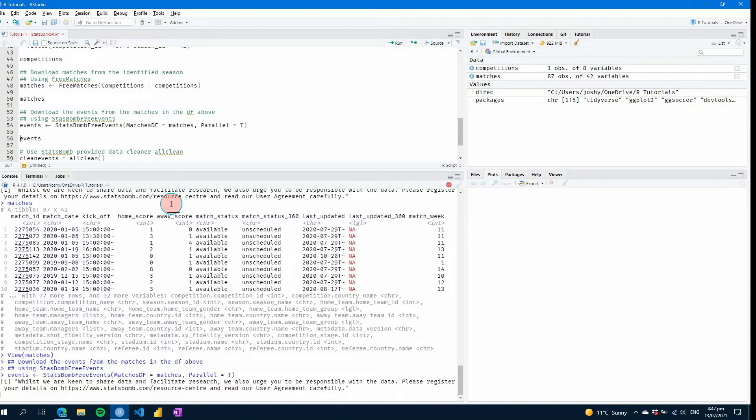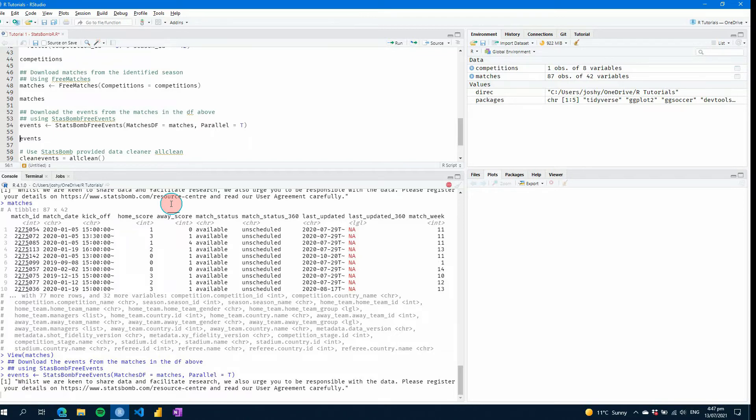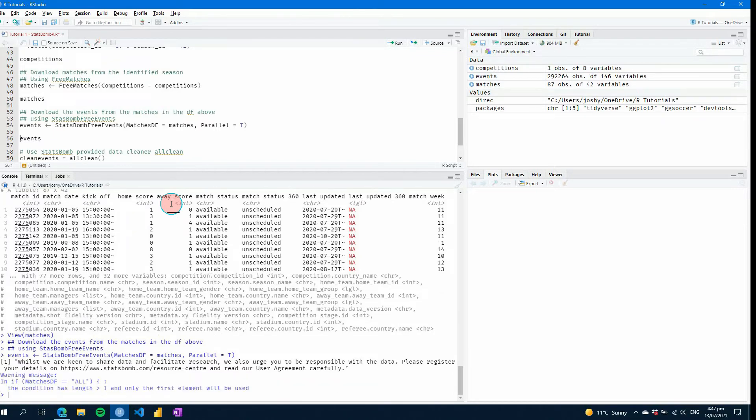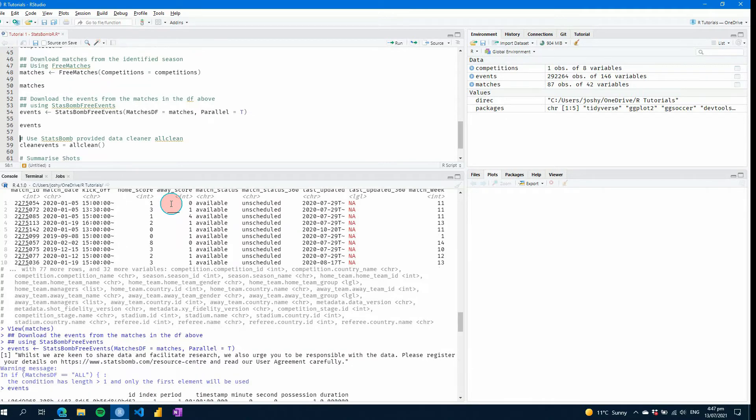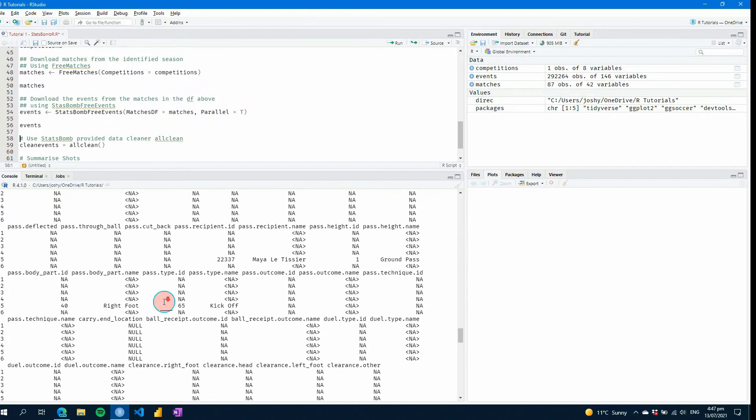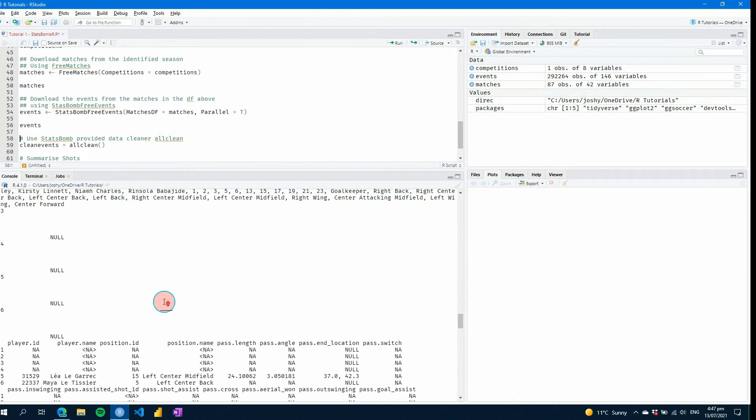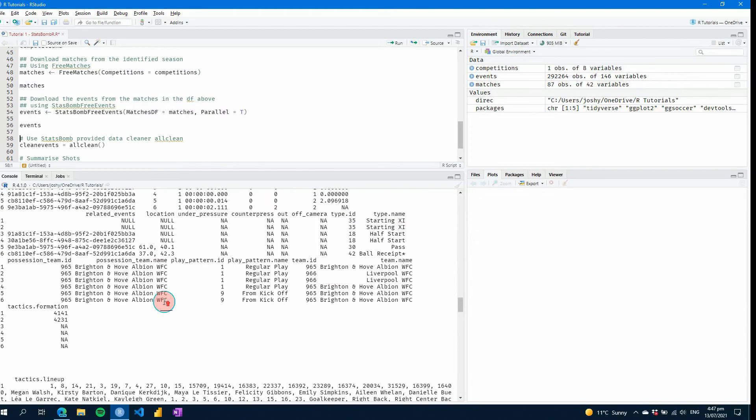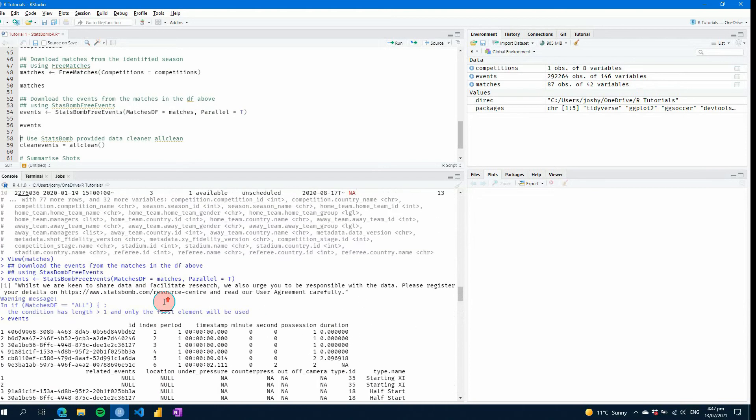What you'll see here is it will take a little while and it depends on the size of your data set or the size of the data you're looking to download will depend on obviously the competition you're looking at, the number of matches in that season and any number of things. If you were looking at a single competition over multiple seasons, that will also take a lot longer.